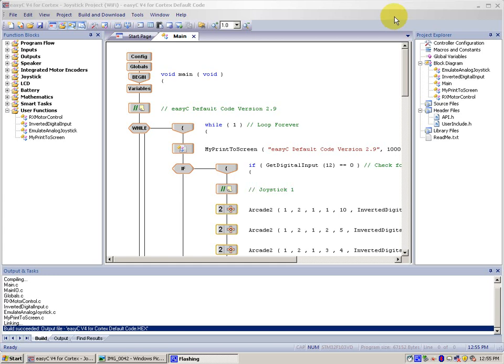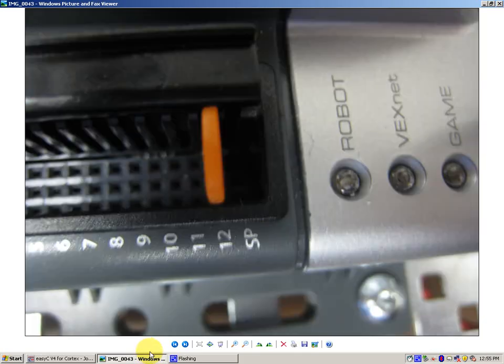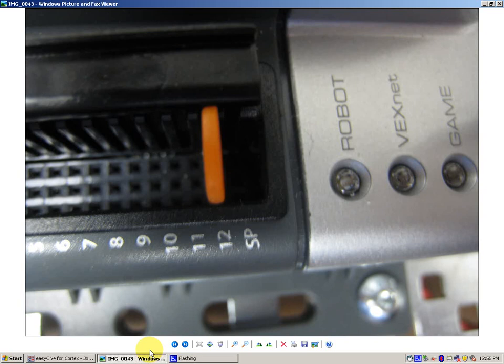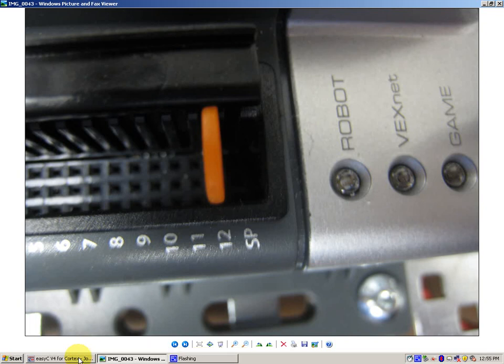You can switch between these two by placing an Orange Jumper Clip into the digital side of your VEX Microcontroller into Port 12, as seen here in this picture. And when it's in, you have Tank Mode. When there's no Jumper Clip, you are in Arcade Mode. It's pretty simple to do this. You can do it while the robot is on, but it's more smart to do it while it's off.